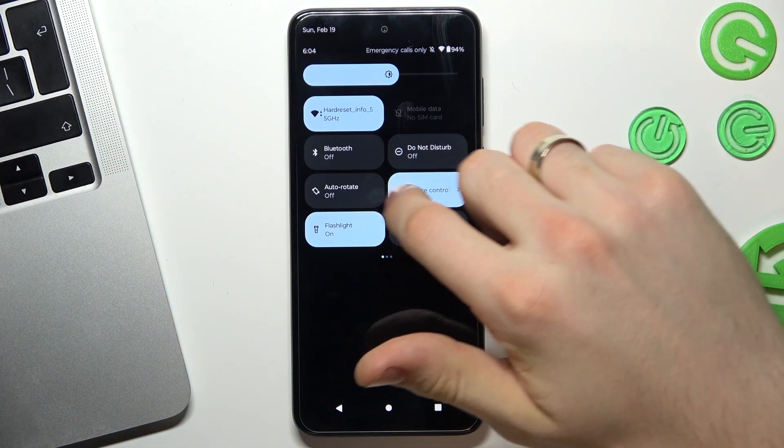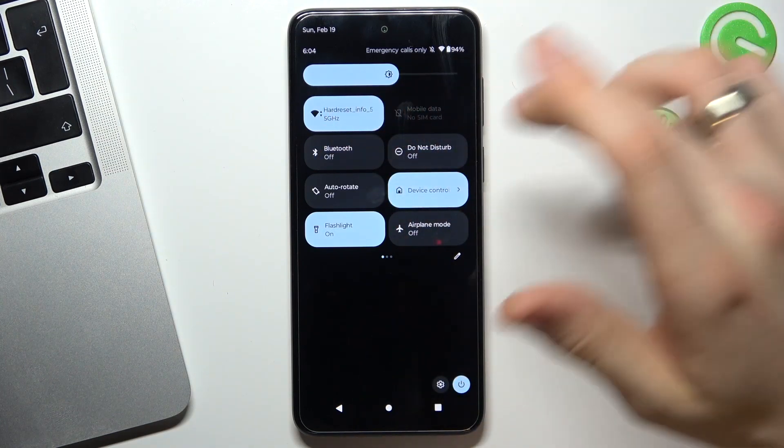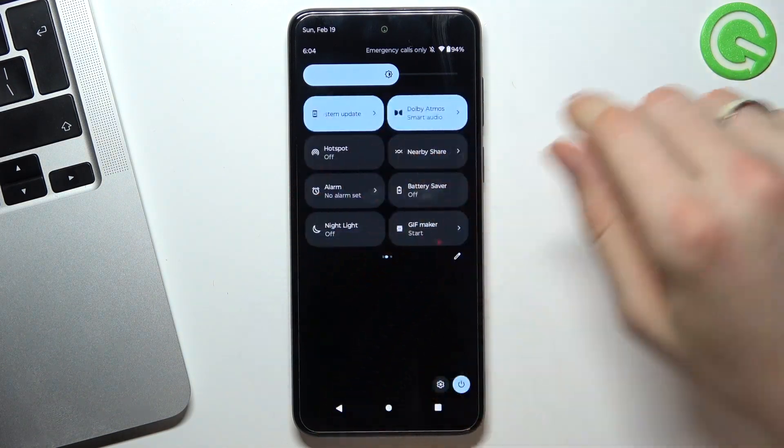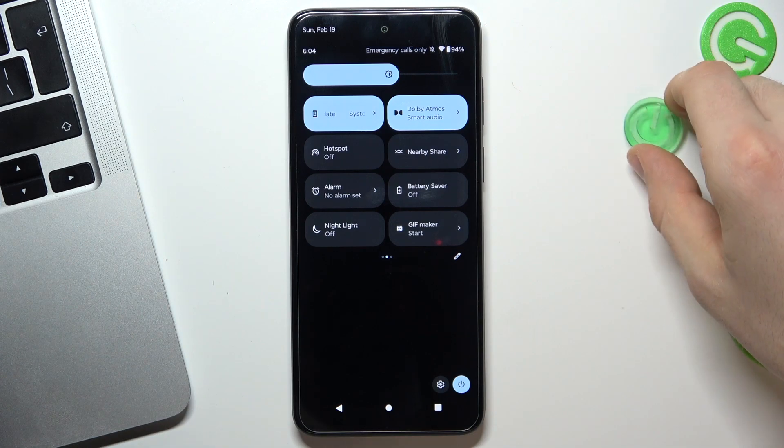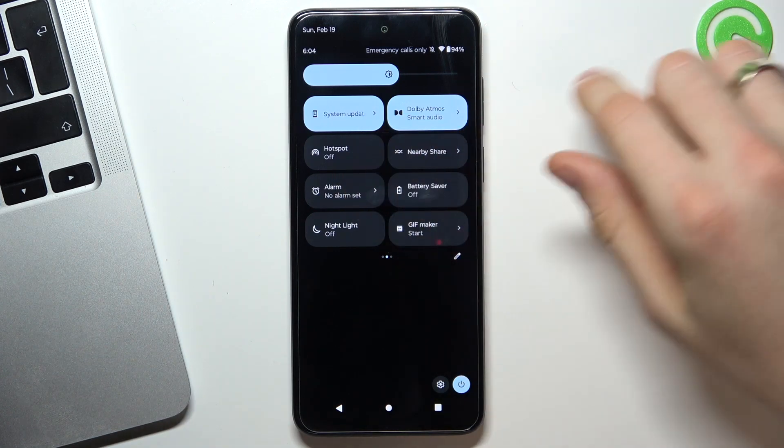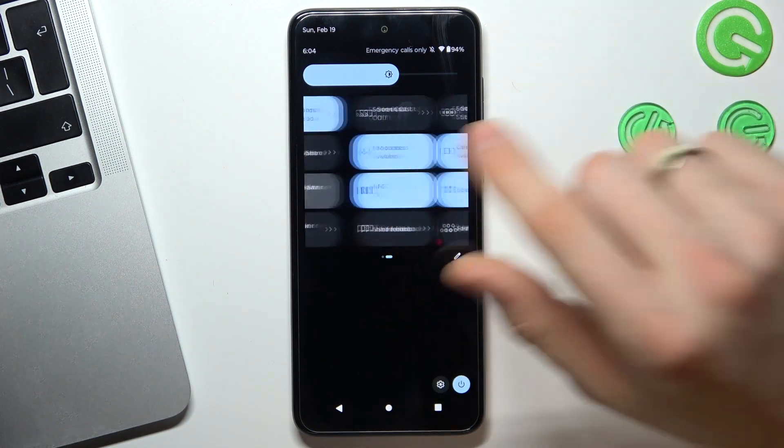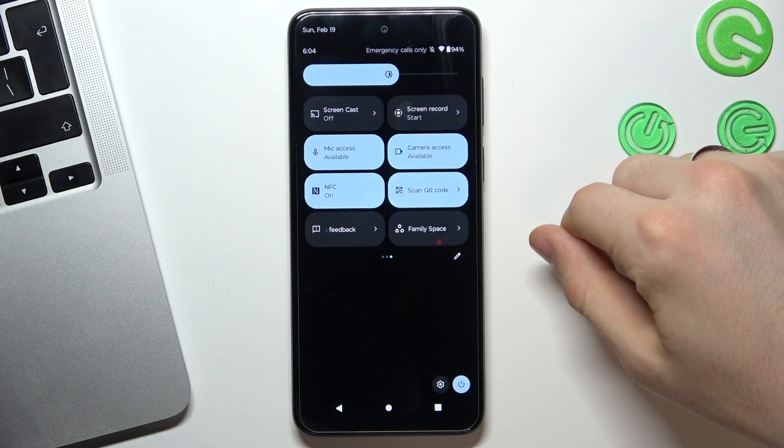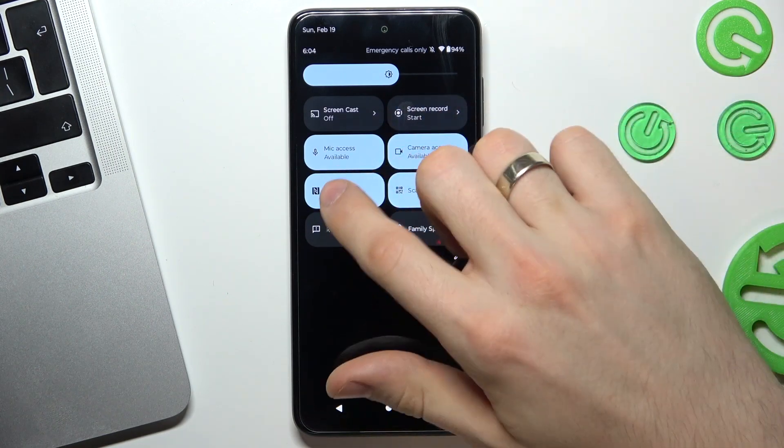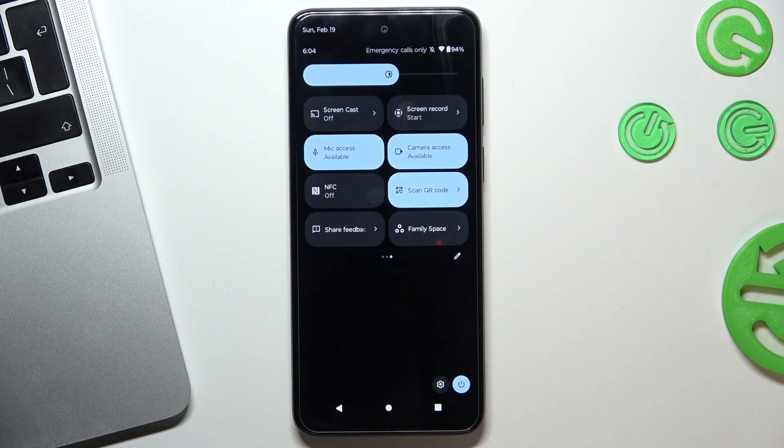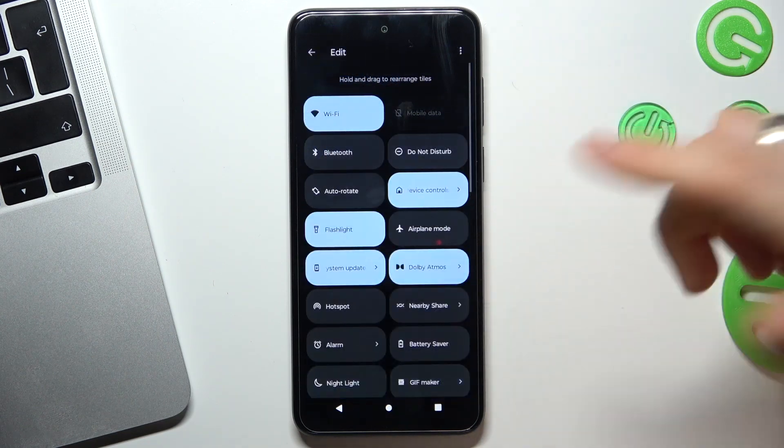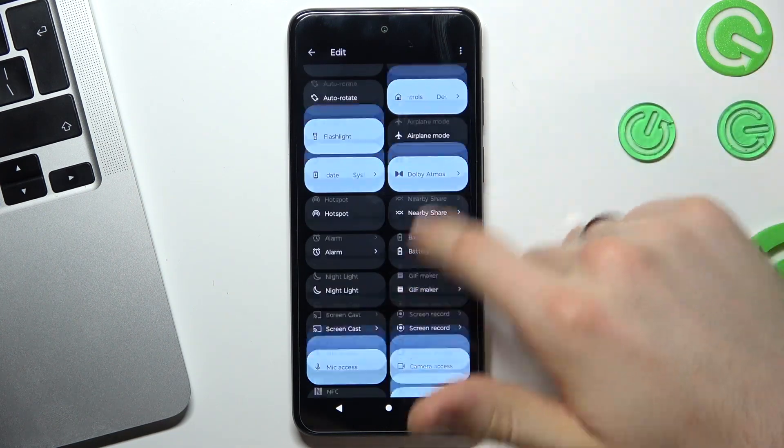In this way, disable Bluetooth if you are not using Bluetooth, disable nearby share, disable hotspot, and disable NFC of course. Then you need to disable location services if you are not using maps right now.